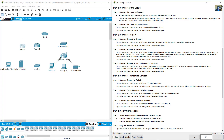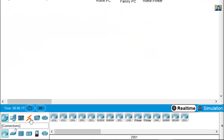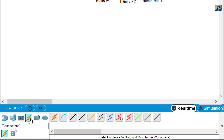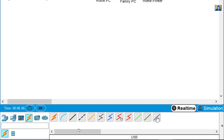To connect the cloud to Router 0, click the orange lightning icon at the bottom left to open the available connections. You will see the available cable types: console cable, straight-through copper, crossover copper, fiber, serial DCE, serial DTE, octal, and USB cable.